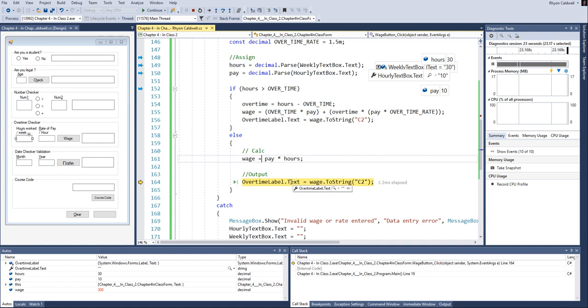Now in this next line right here, currently, well we know wage is 300. But we know 300, if you look at it, is a number. And we cannot stick a raw number inside of a text box because text boxes have to have quotations. They have to be displayed as a string.